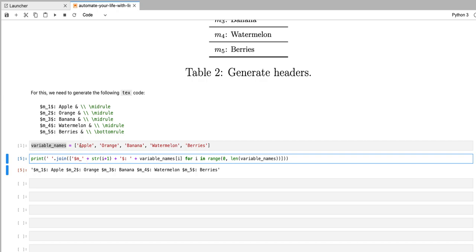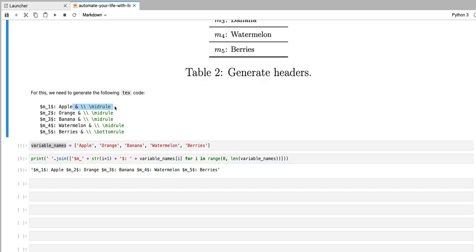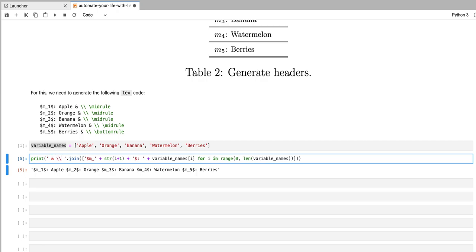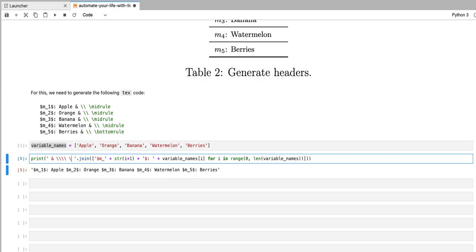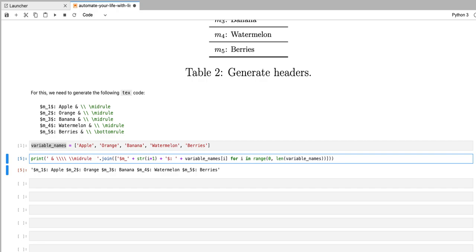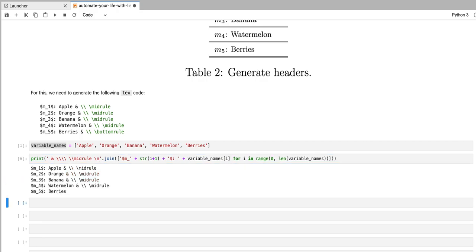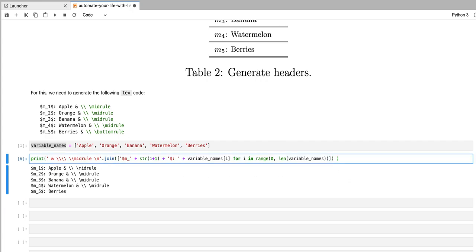So now the joining set of characters is going to be this common command that is composed of a space and space double backslashes and then the mid rule command. So I'm going to go ahead and write that here. Now the backslash is a special character in Python. So I'm actually going to have to add an extra backslash to tell Python to actually print the backslash character. And I'm going to give the command mid rule. And now after every connection that it makes between these strings in the list, I'm going to print a new line.